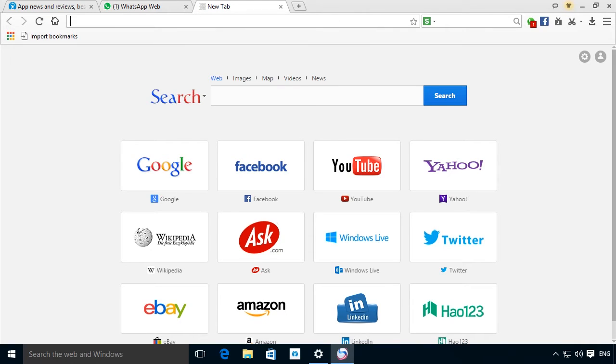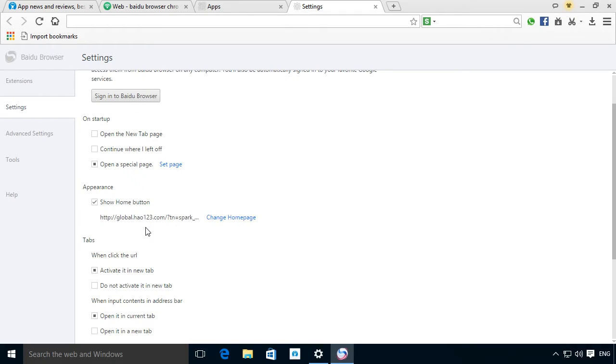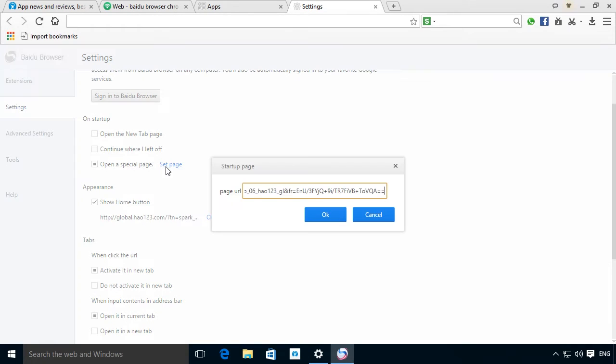The default search engine isn't very well known, but you can easily change this from the options. You can also modify the page you see every time you open a new tab.